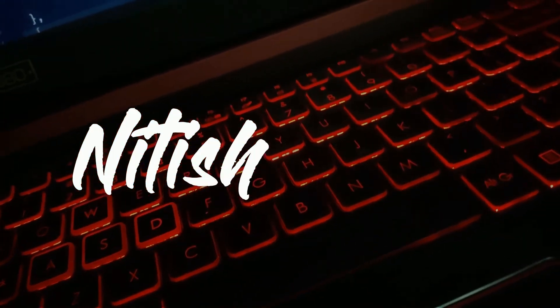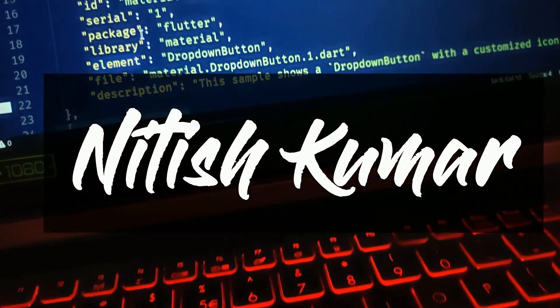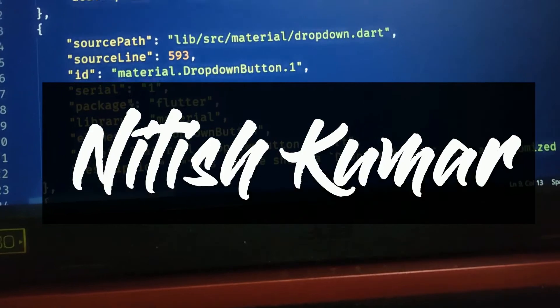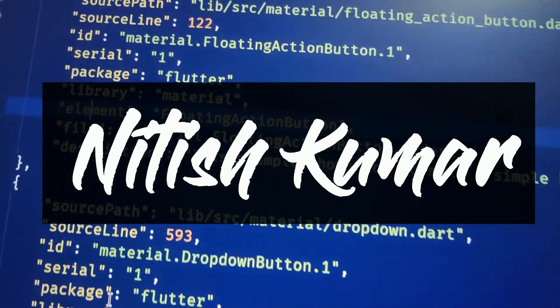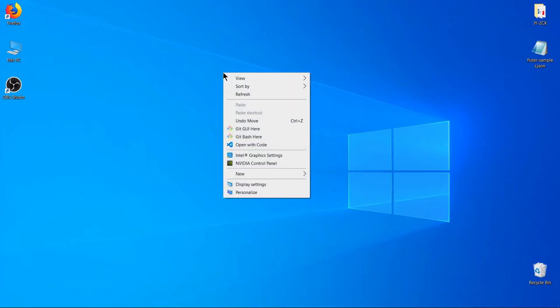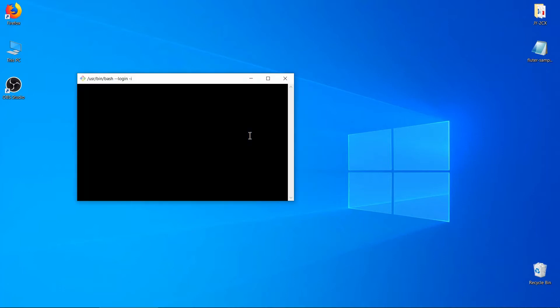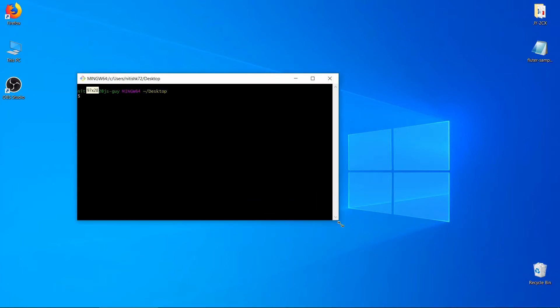Hello friends, my name is Nitish and in this video I am going to share something interesting about Flutter. There are 52 sample codes hidden in Flutter and I will show you how you can use them. So let's start this video.